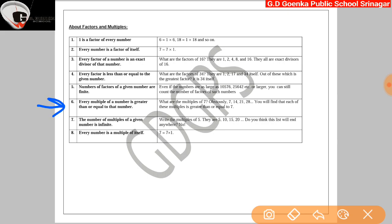Sixth: every multiple of a number is greater than or equal to that number. Suppose we take 7. What are the multiples of 7? The multiples of 7 are 7, 14, 21, and so on. We find that each of these multiples is either greater than or equal to 7. So every multiple of a number is greater than or equal to that number. Seventh: the number of multiples of a given number is infinite. For example, take 5. The multiples of 5 are 5, 10, 15, 20, 25, and so on. This list will never end. So the number of multiples of a given number is infinite.